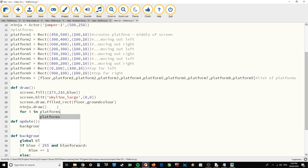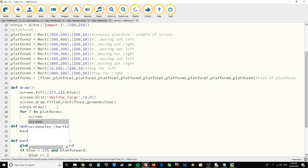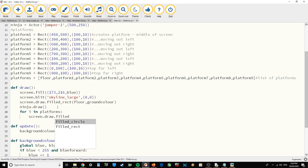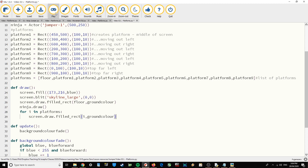As we go through that list, we're going to grab those items and then draw them. We're going to go screen.draw.filled_rect — so filled rectangle — and then we're going to go through that list using i, which takes each item from the list, and then set the color which is ground_color. That's going to draw those platforms.